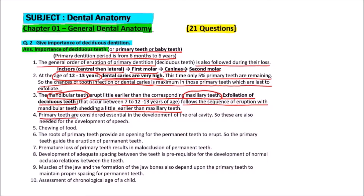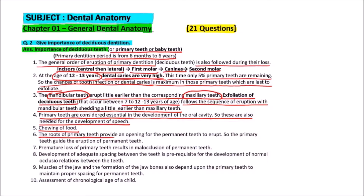Primary teeth are considered essential in the development of the oral cavity. They are needed for the development of speech, as this is the time when speech develops, and for chewing of food. The roots of primary teeth also provide an opening for the permanent teeth to erupt.